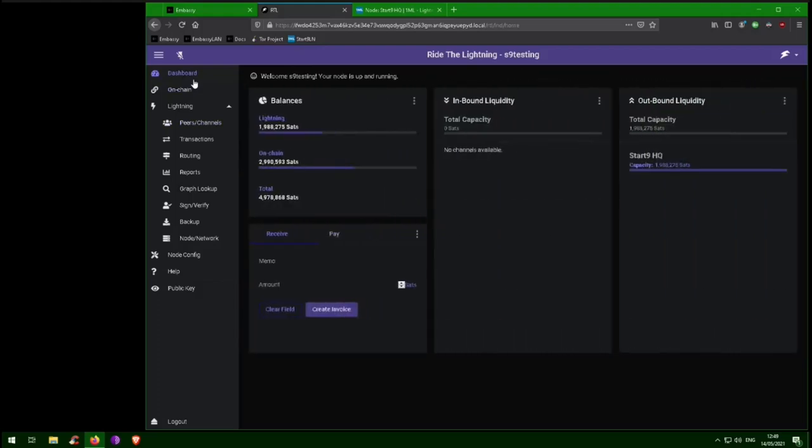So if there is something you want to buy, like a Start9 embassy, or a t-shirt from the Start9 store, simply make the purchase and you will then have inbound liquidity equal to the amount of Satoshis you spend.